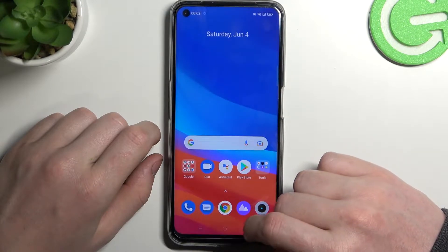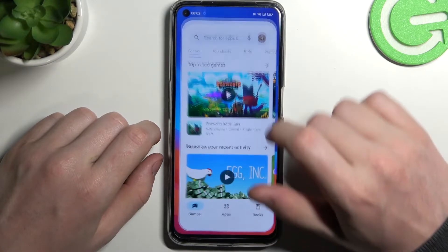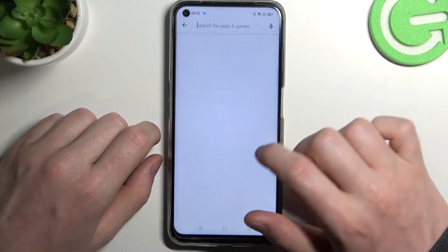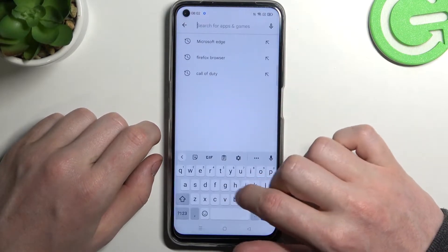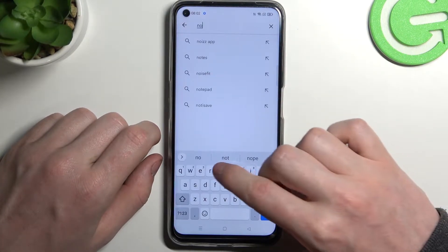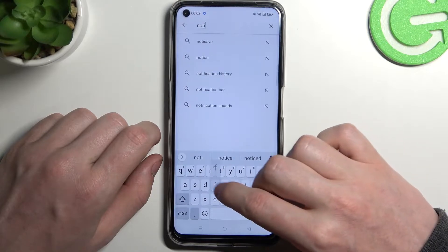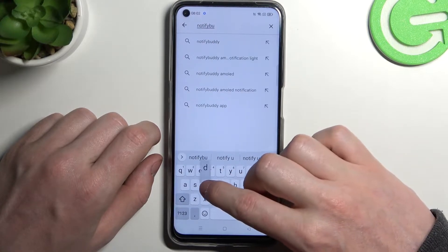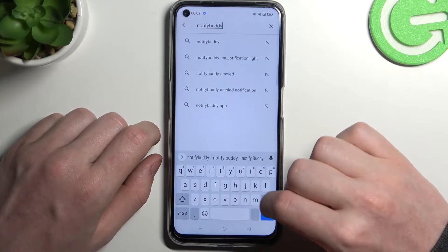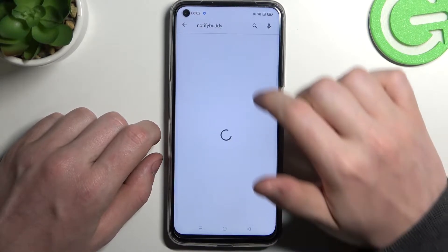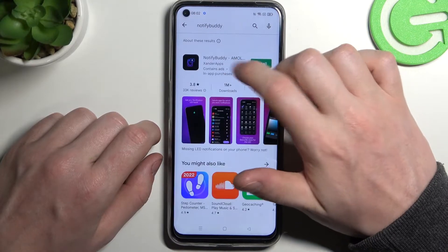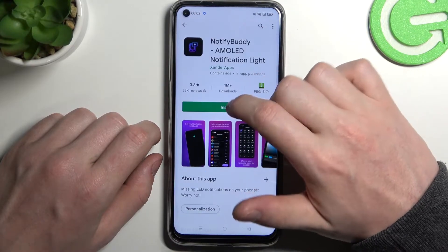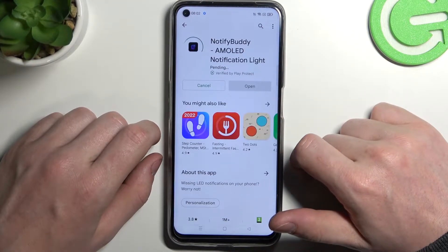In order to do this we'll need to open our Google Play Store. From here begin a search for an app and enter 'Notify Body'. Hit the search button, select this app and install it.